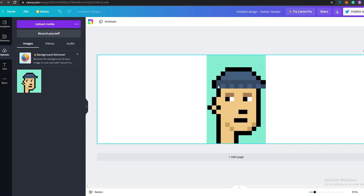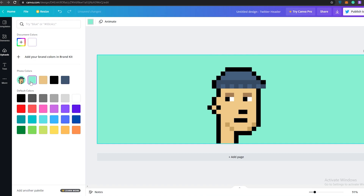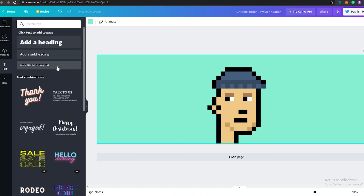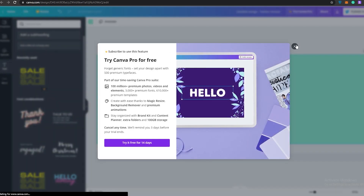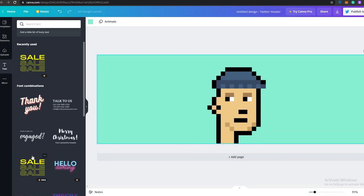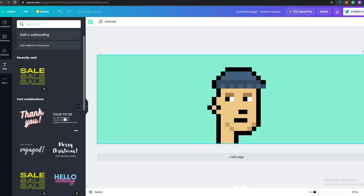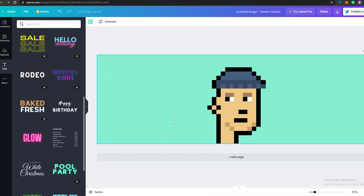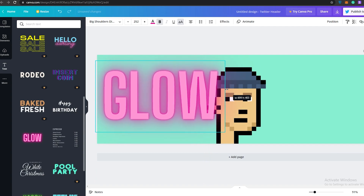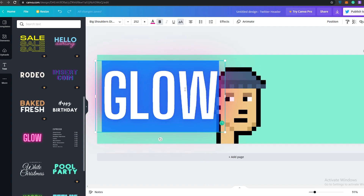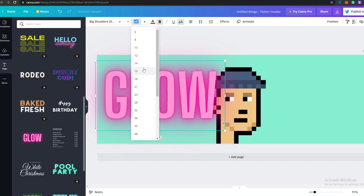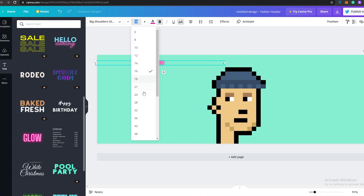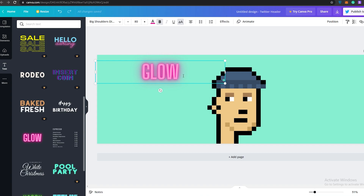I'll copy this color from the NFT for the background. Now we can add some text. I'll go with a glow font style, and it's a little too big — let me shrink the size down. Let's go with 80. Yeah, that looks pretty good.